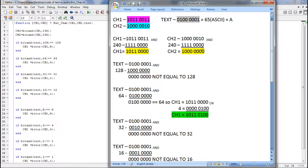What we are going to do is take the first 4 bits of text and hide it — that is, replace the lower 4 bits of channel1 with the first 4 bits of text. Similarly, for channel2 we will replace the lower 4 bits of channel2 with the lower 4 bits of our text.